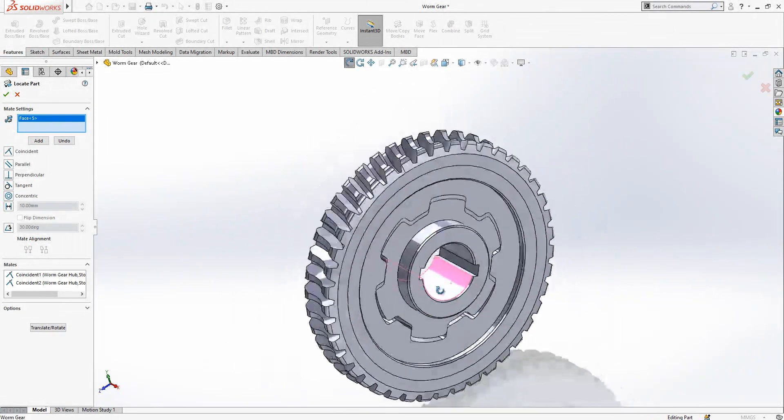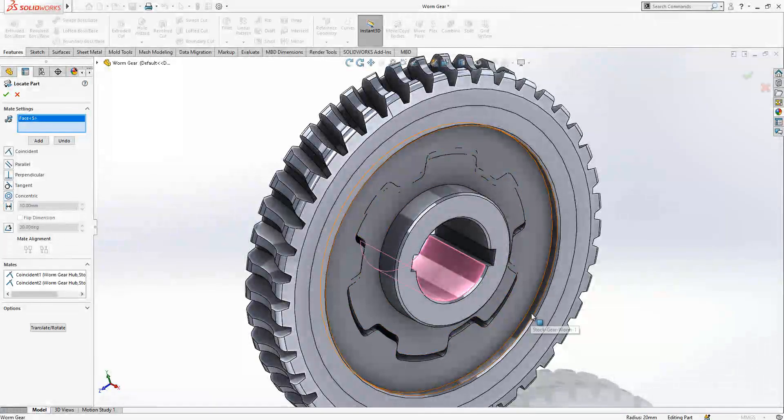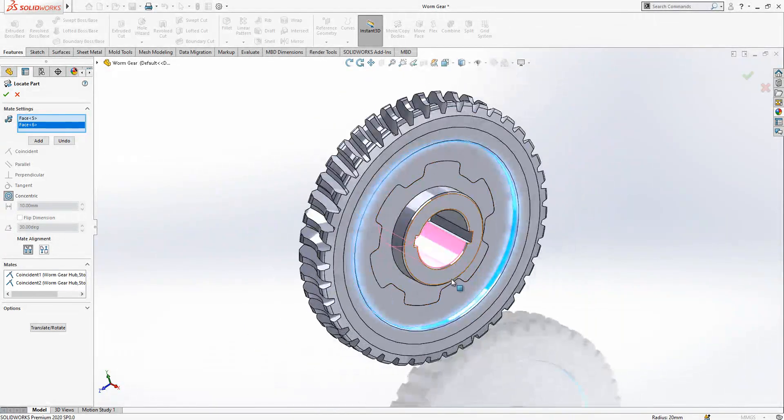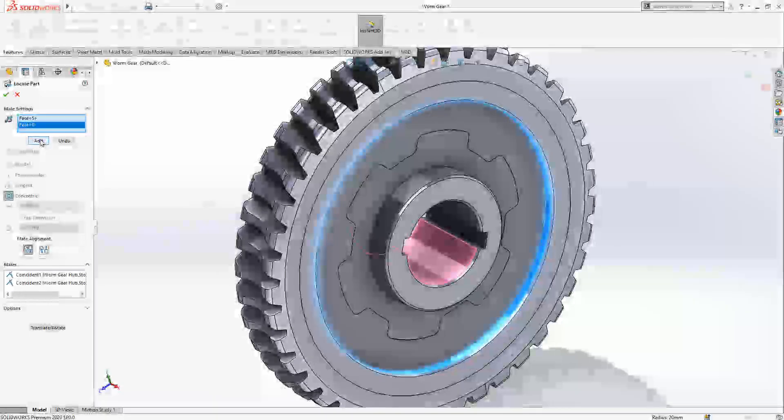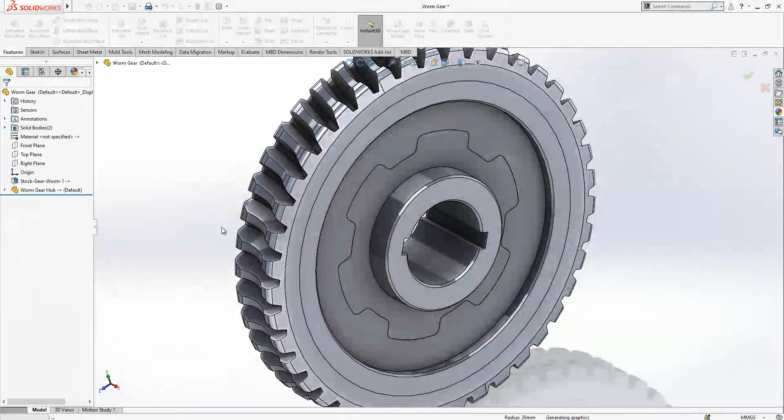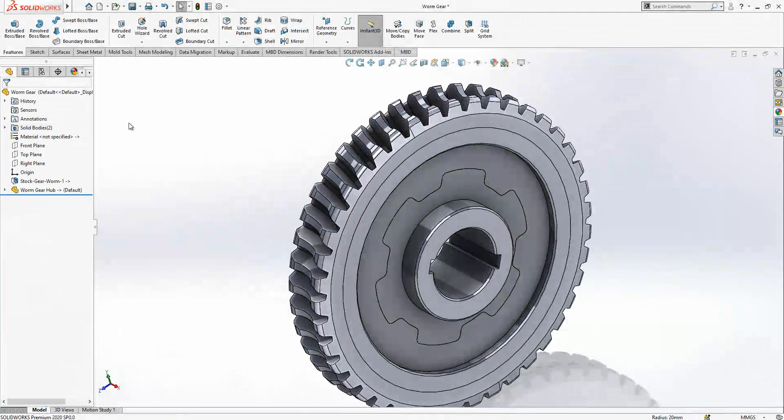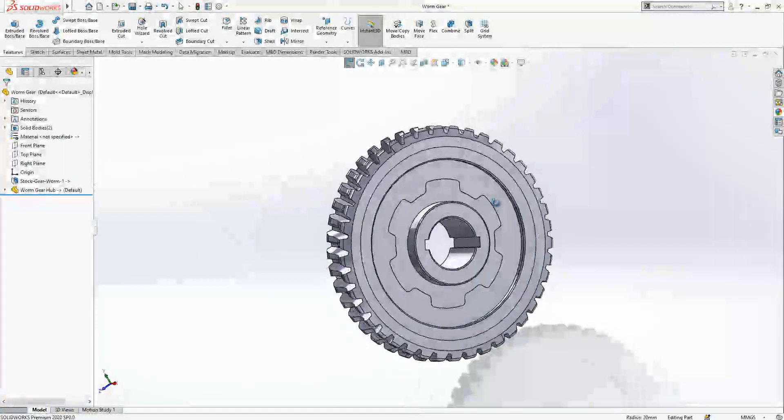Last thing, we should select two circular phases to make a center here, and then I'm saying again Add and we close our feature. If you look, now it is perfectly positioned.